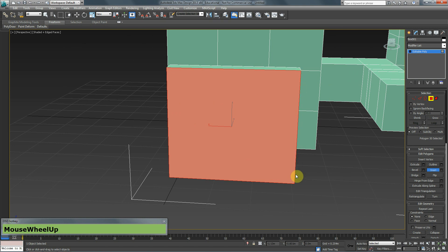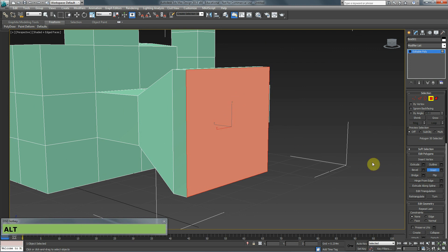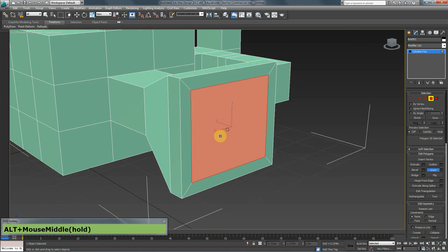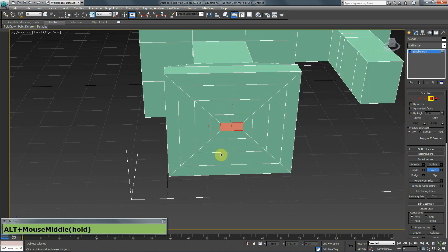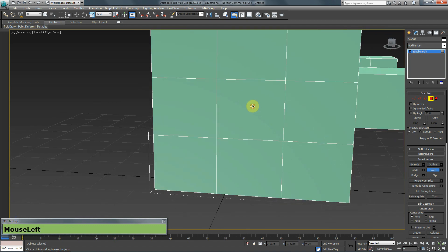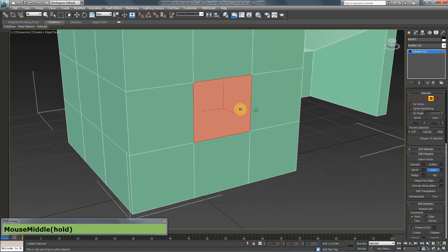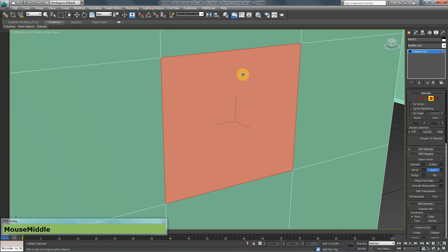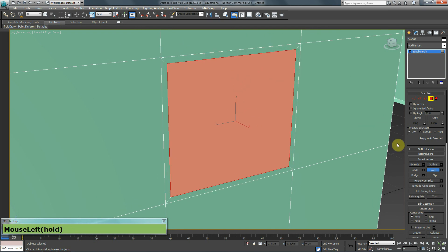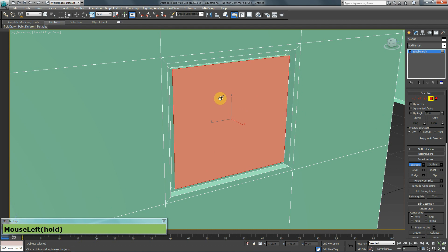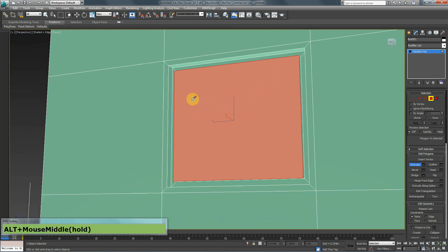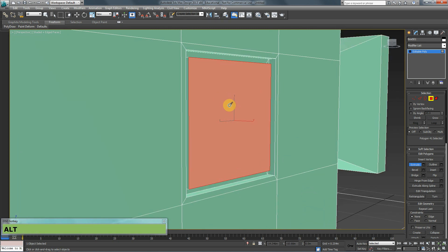Then we have Inset, which creates the exact same polygon on top of the selected polygon. Clicking and dragging with Inset creates that inner topology. This is great for creating doors and windows. For example, I can inset a polygon slightly, extrude it inward, inset again, and extrude outward — and by combining inset and extrude I've created a window.